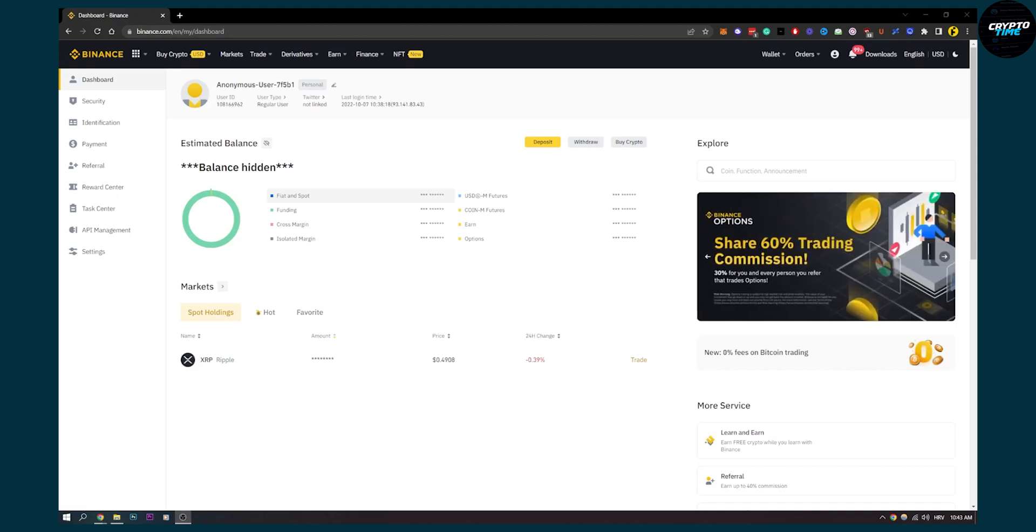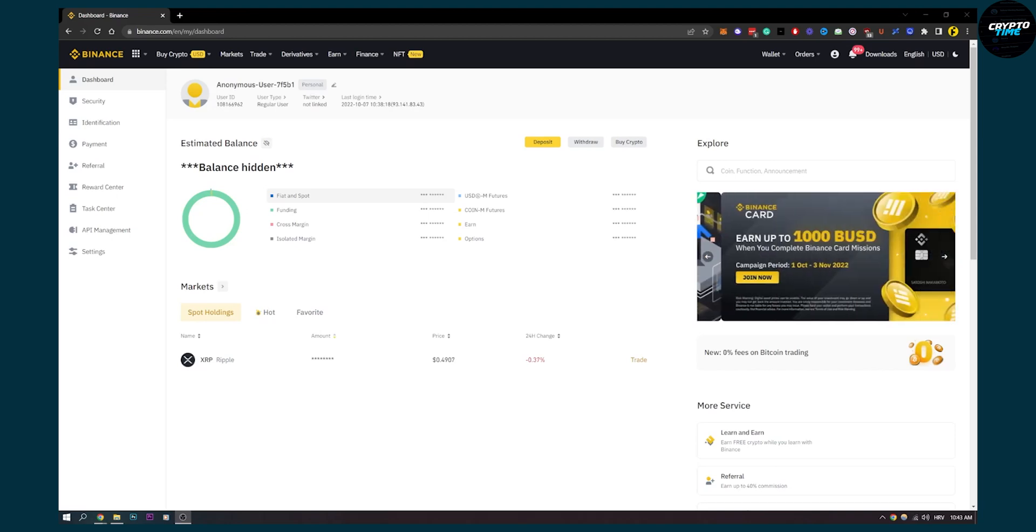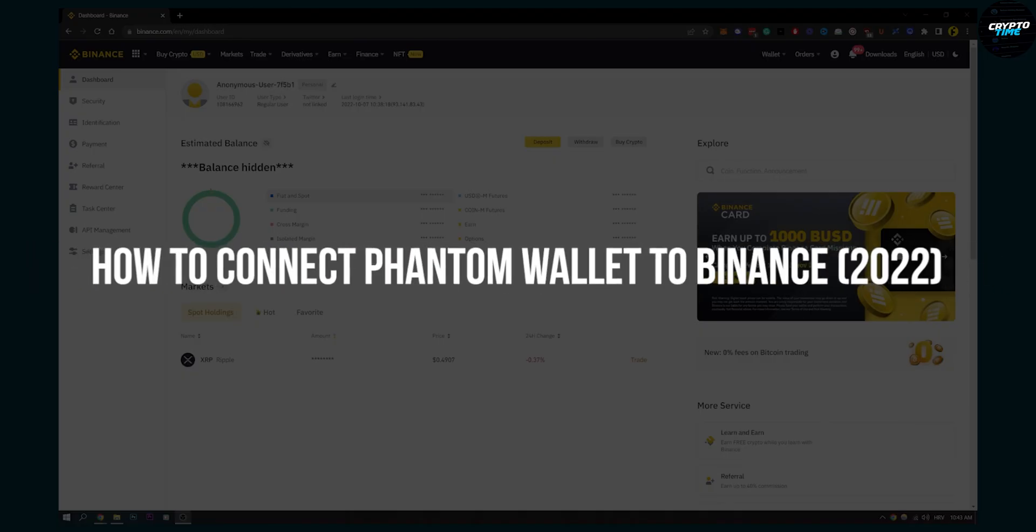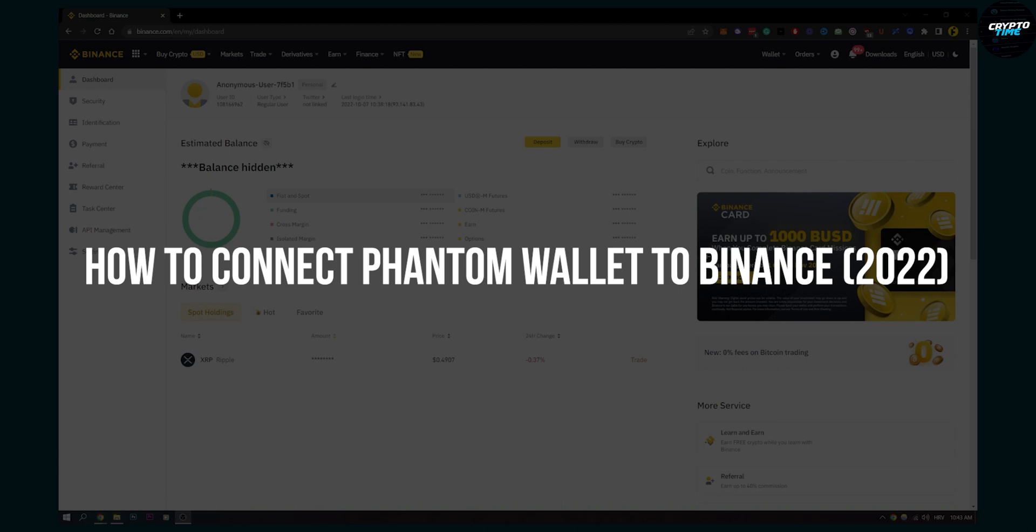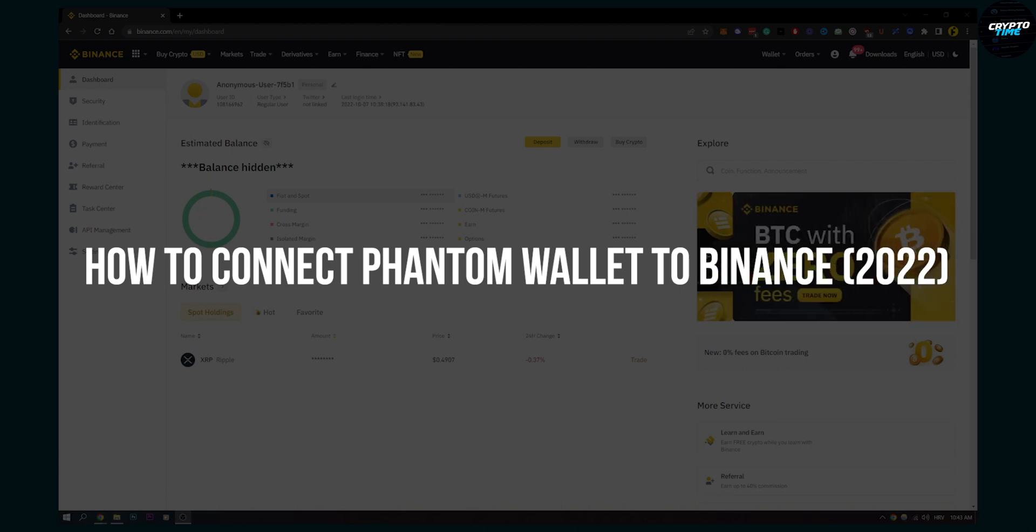Hello everyone, welcome to another video. In this video I will show you how to connect Phantom Wallet to Binance.